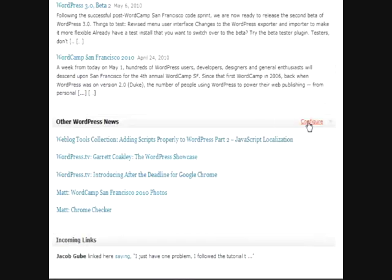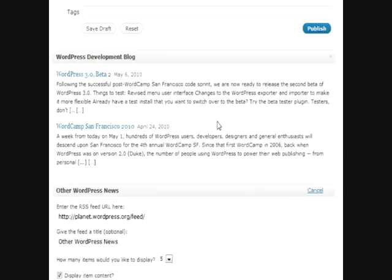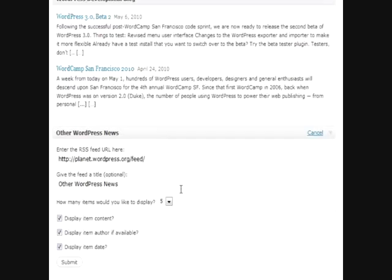Same thing for the other WordPress news. You can configure it.